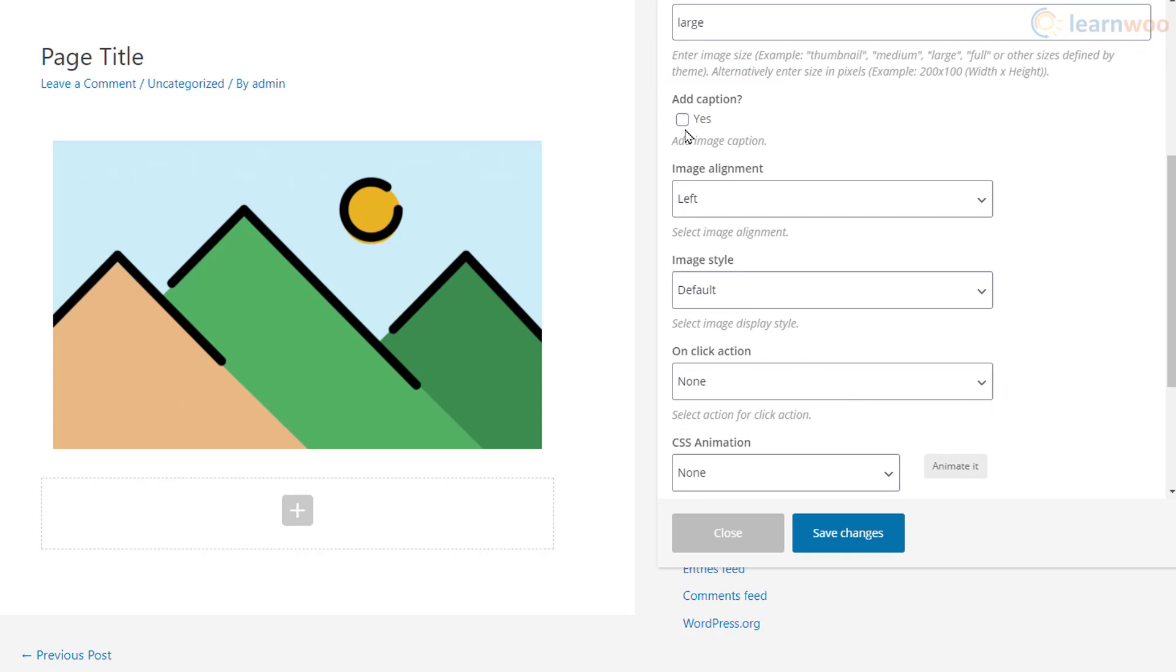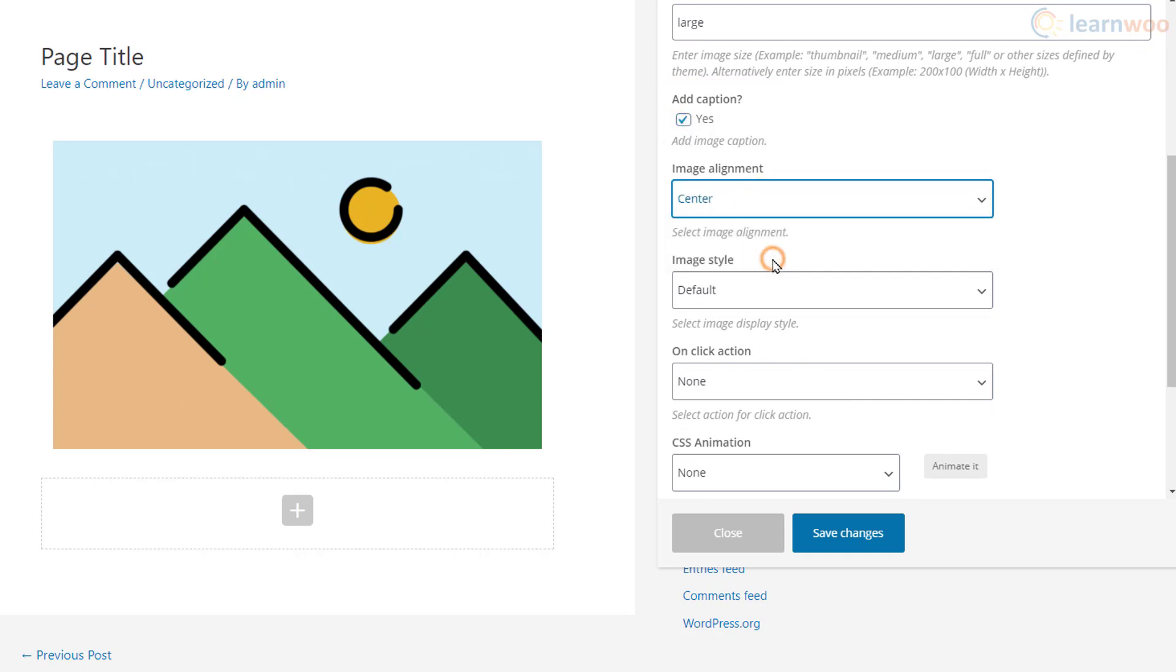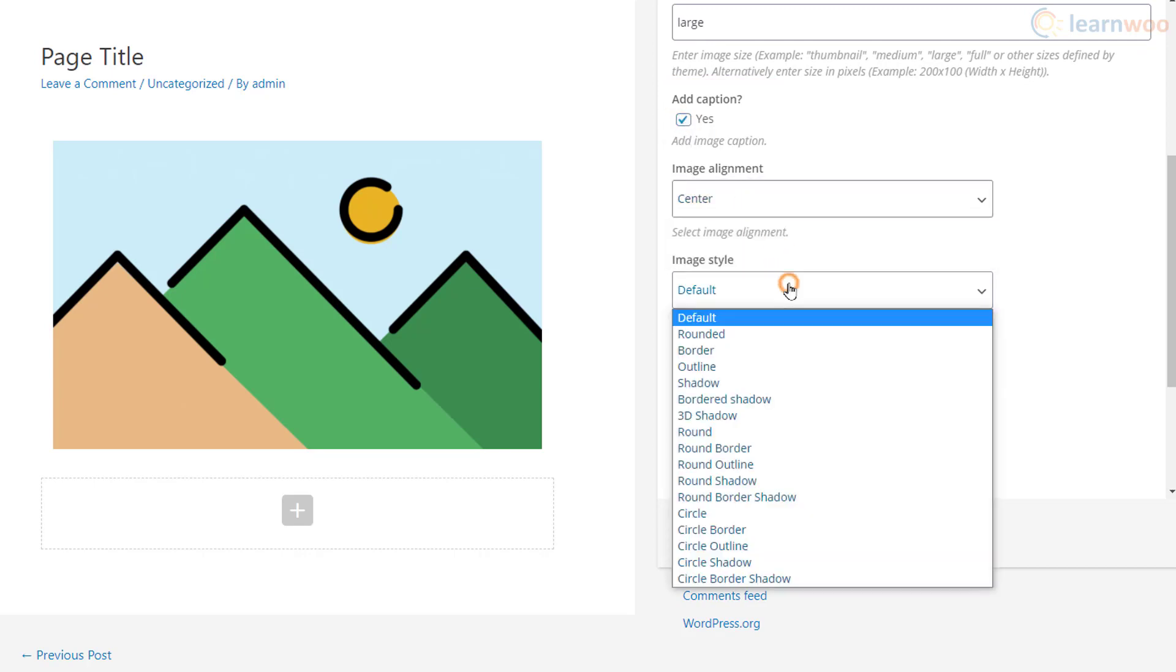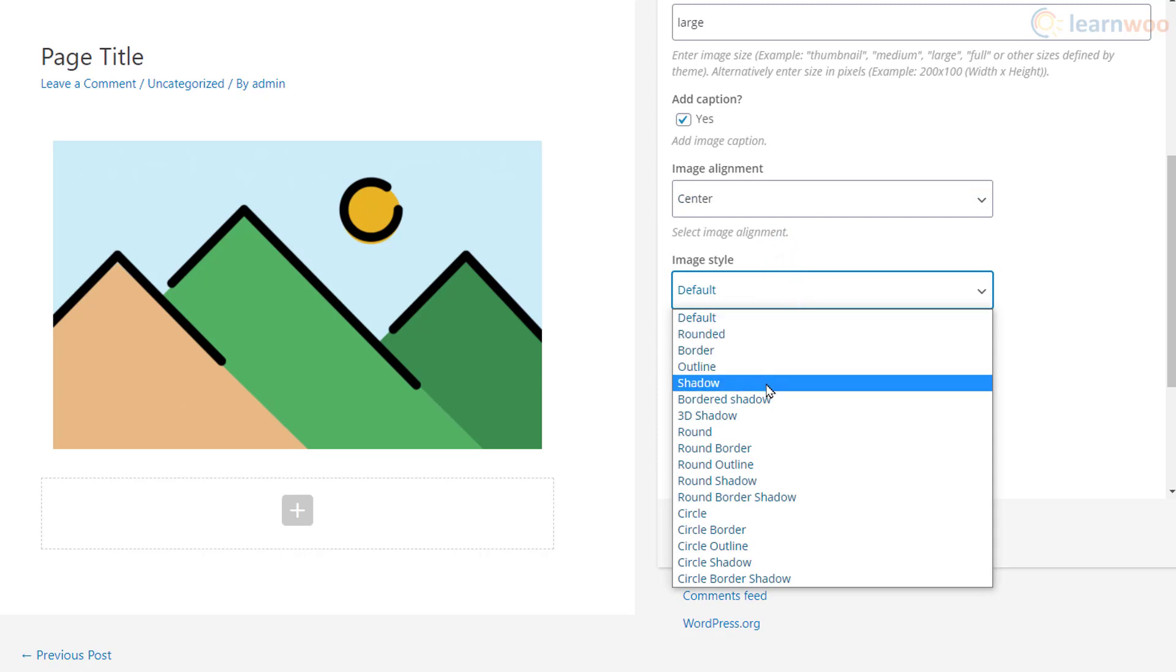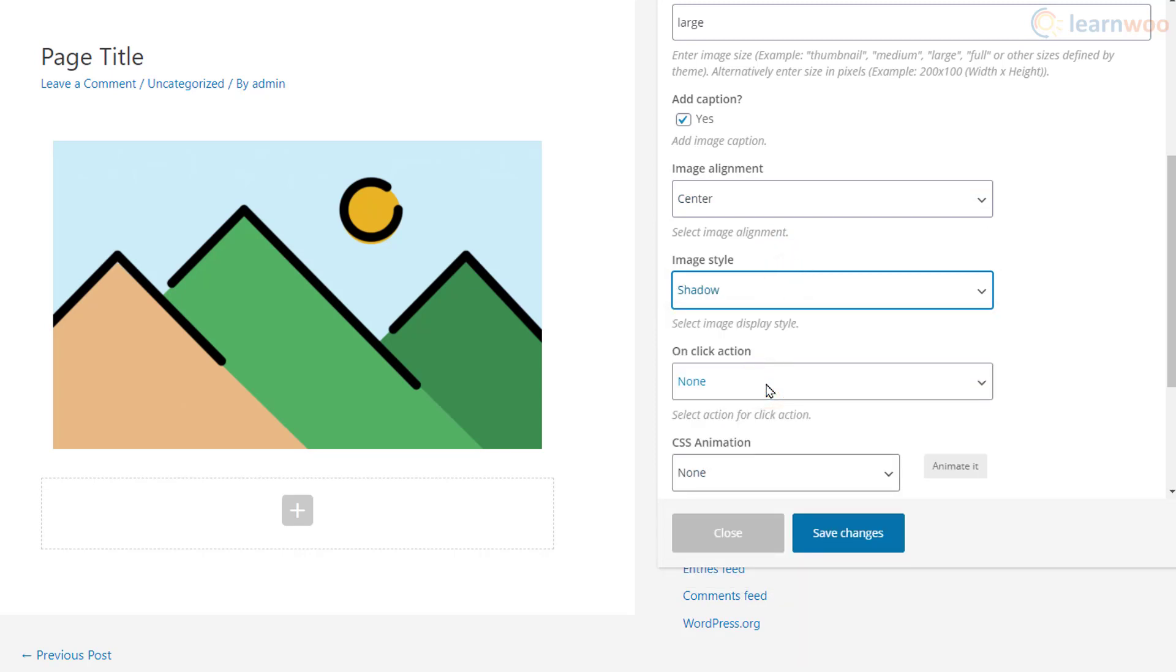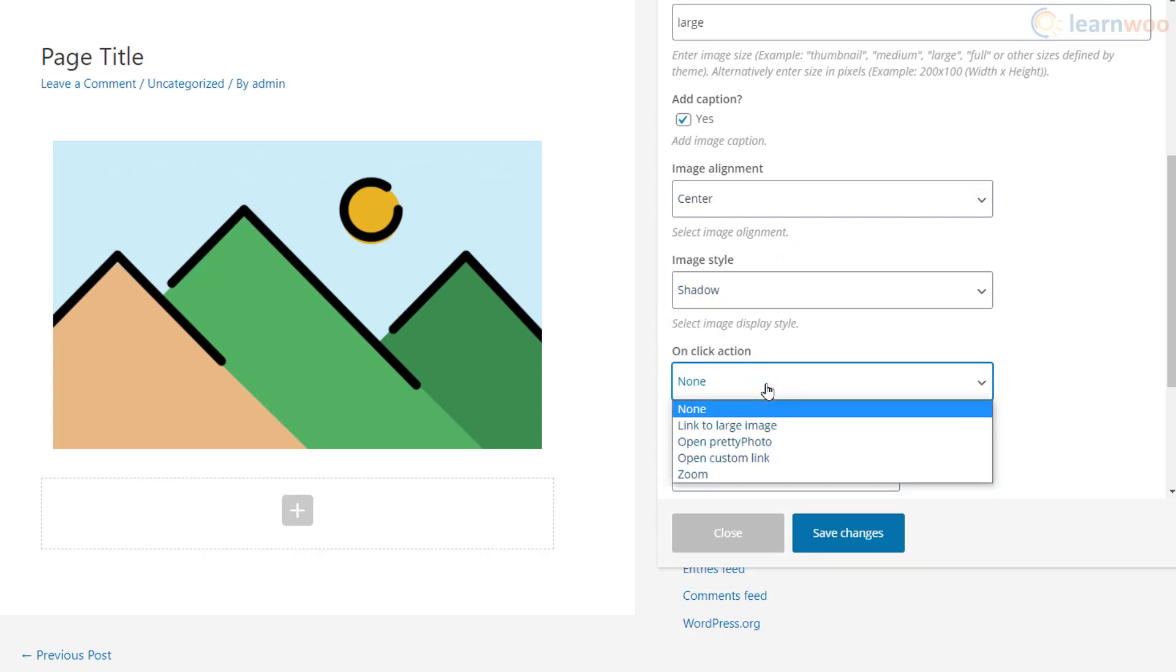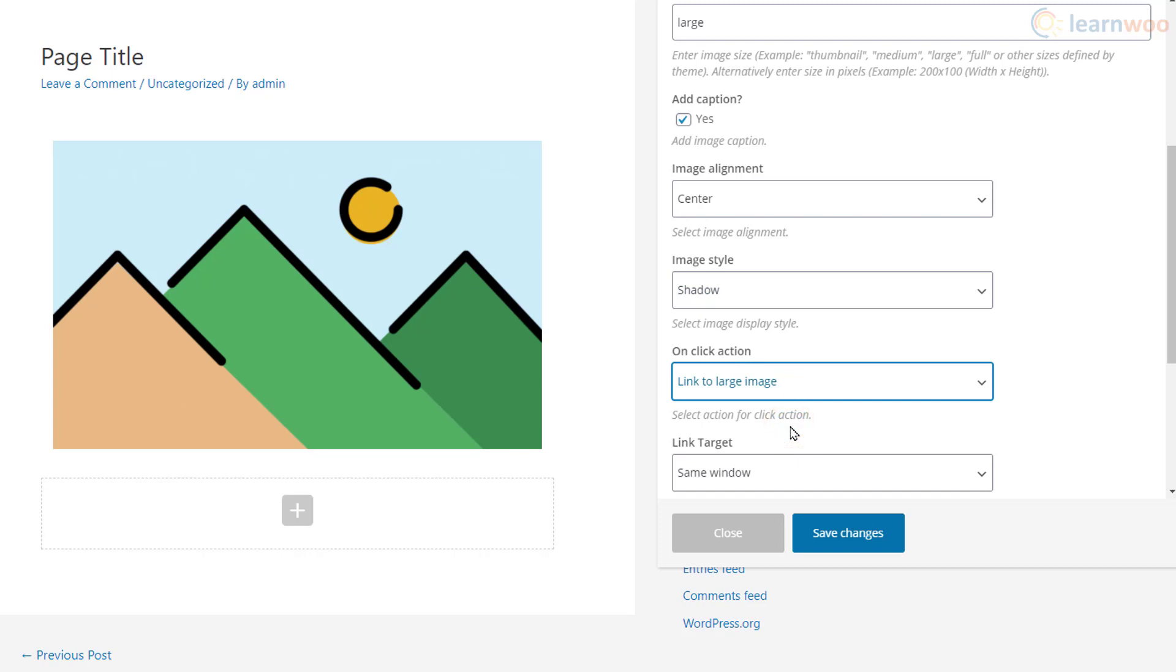You can choose to display the image caption with this option and select the image alignment on the page. You can also choose some simple image style from the dropdown and decide what happens when a visitor clicks the image. We want a full-sized image that will open in a new window.